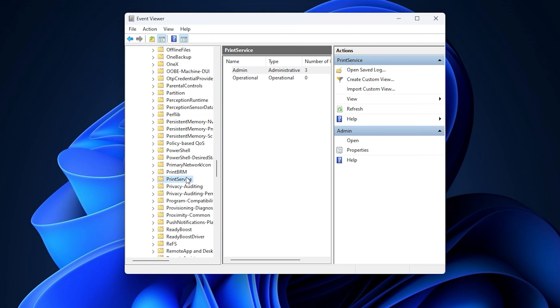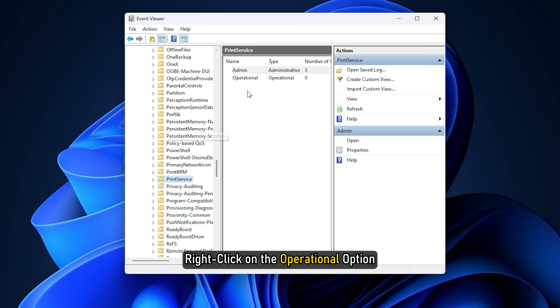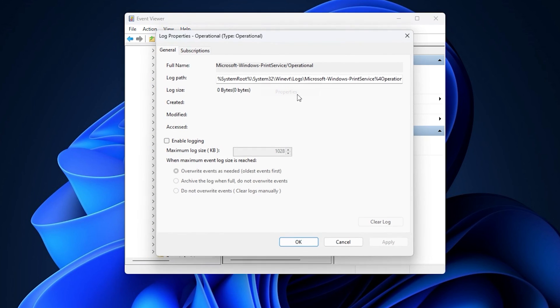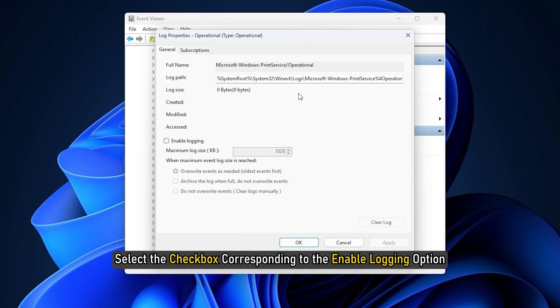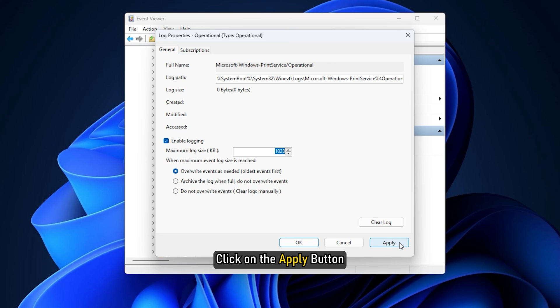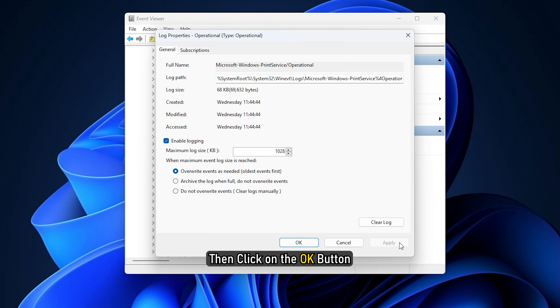In the right panel, right-click on the Operational option. Select Properties. Select the checkbox corresponding to the Enable Logging option. You may also specify the maximum log size and choose what your system should do when the maximum event log size is reached. Click on the Apply button. Then click on the OK button.